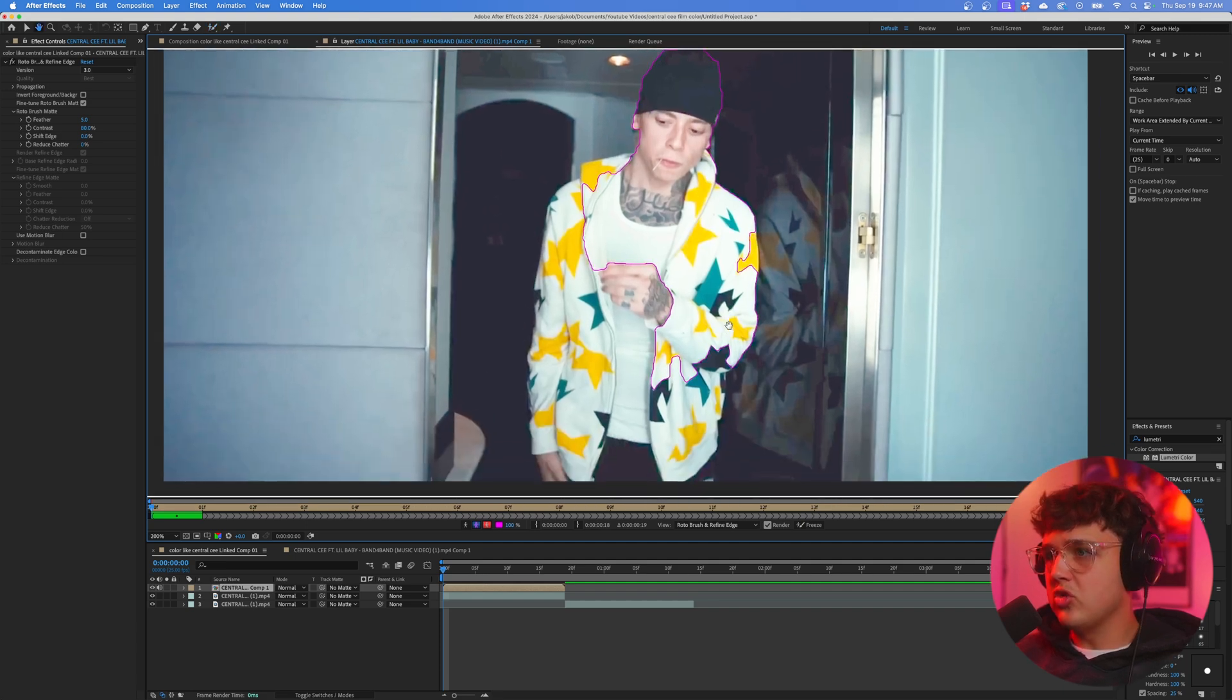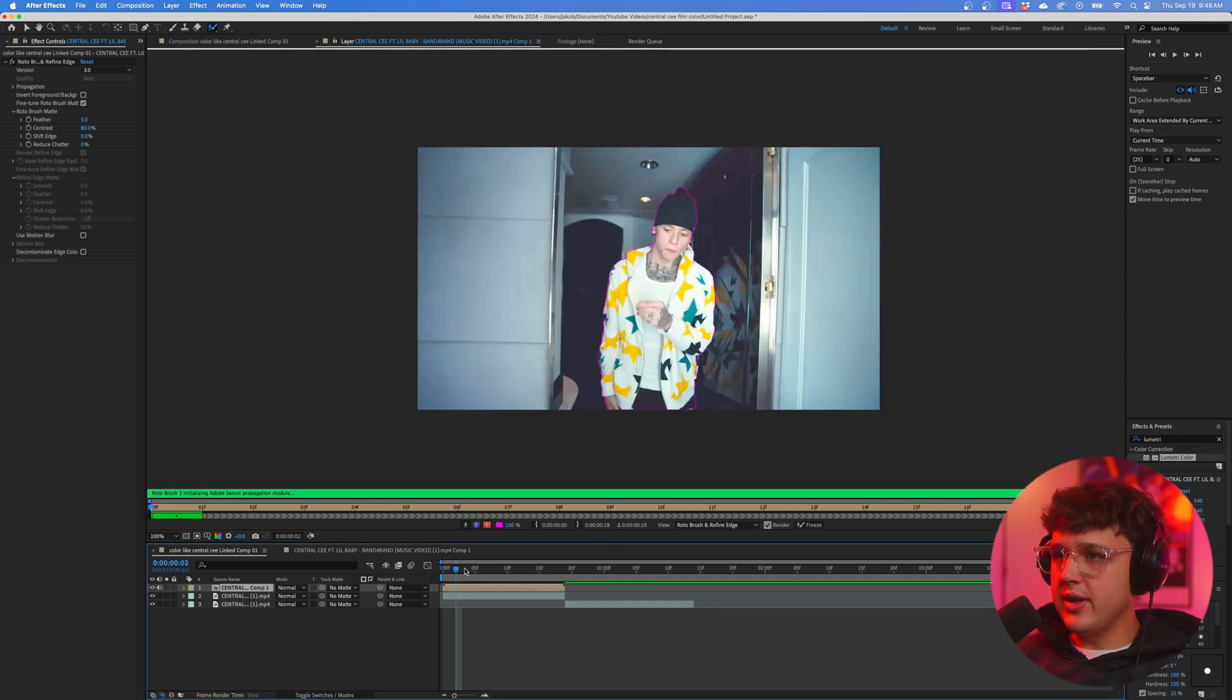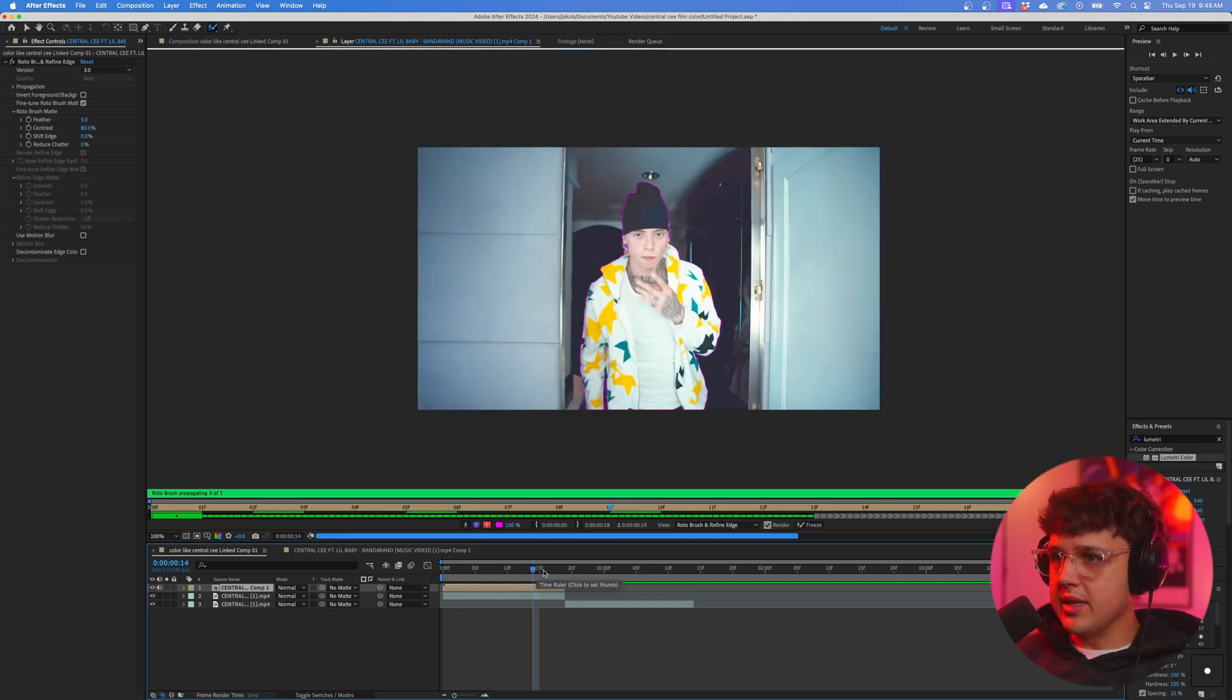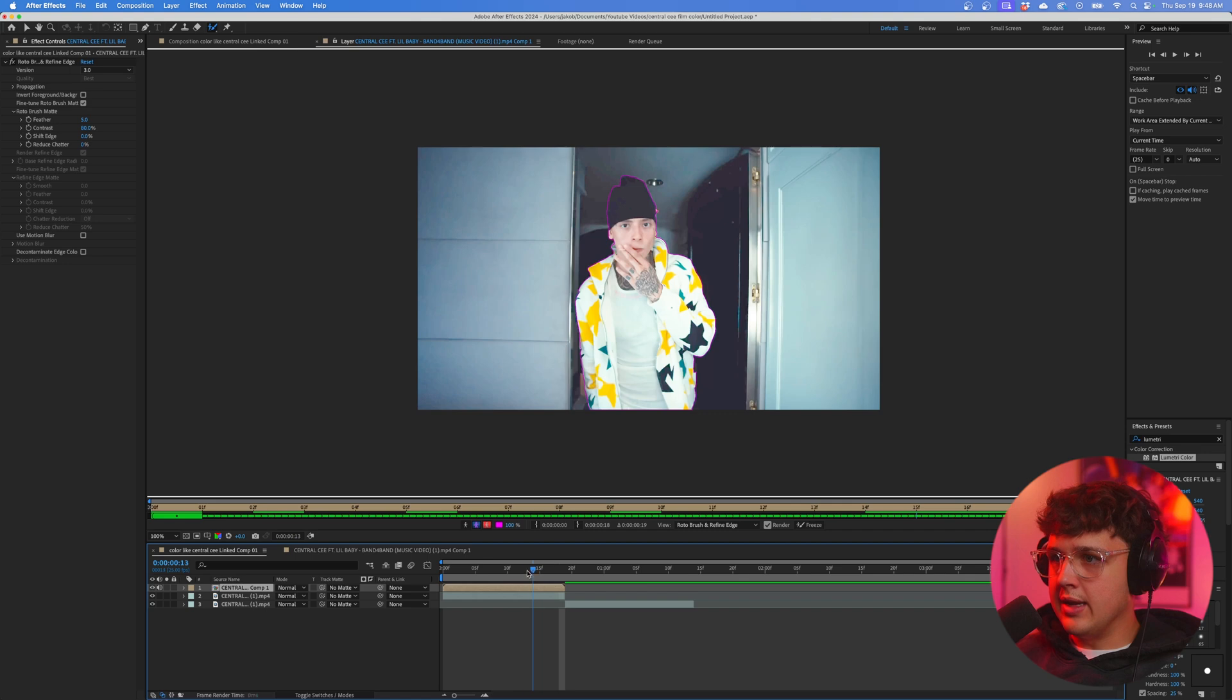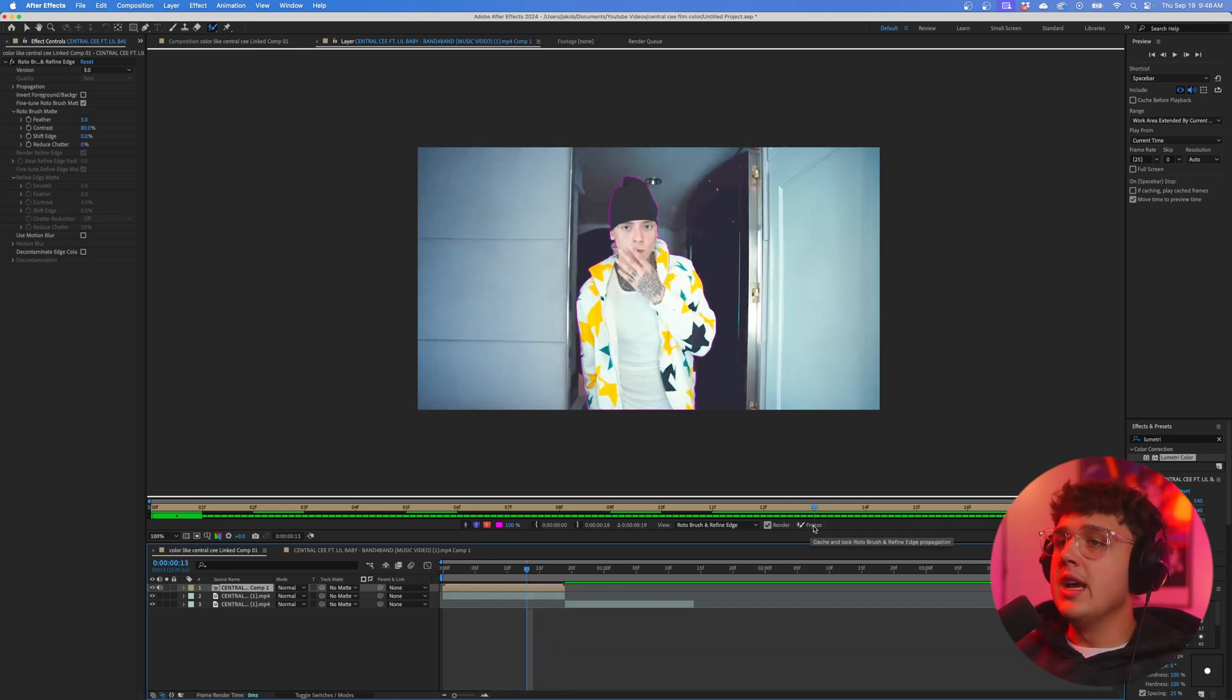We're just going to draw our rotoscope. Now that our rotoscope is done, we're going to skip through the video just making sure nothing gets messed up, and now that that looks good, we're going to hit this Freeze button, which is super important.